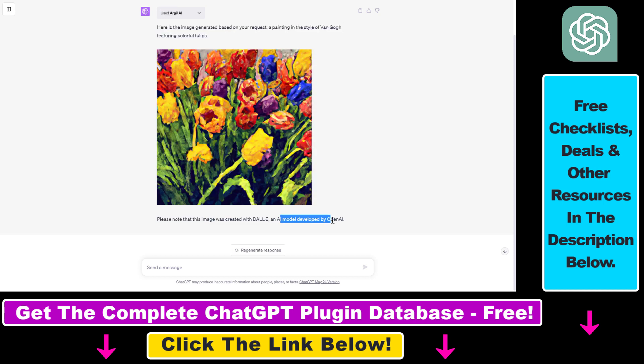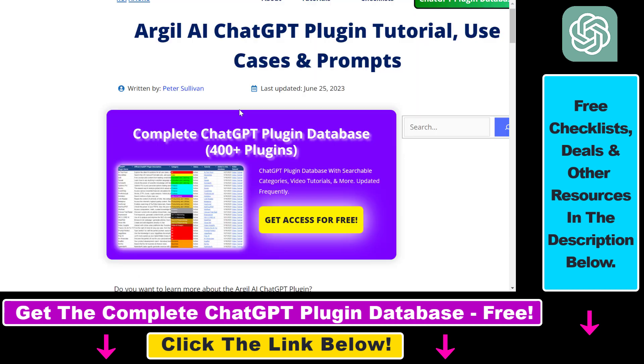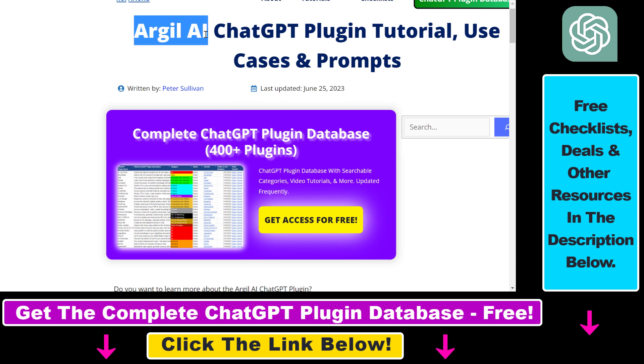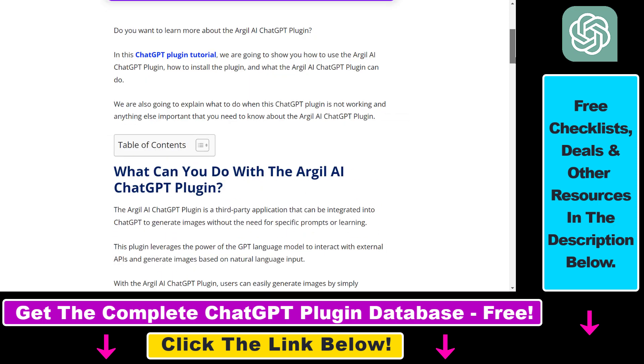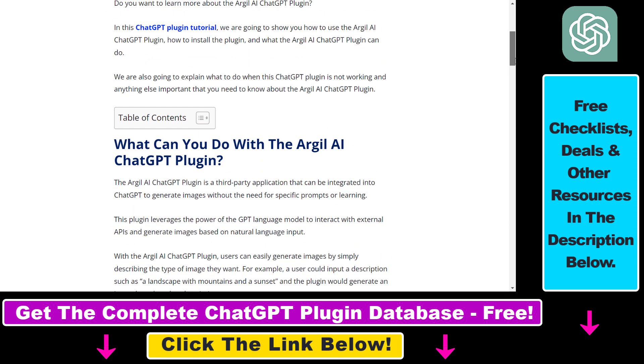As you can read here, this image was created with DALL-E, an AI model developed by OpenAI. If you want to generate similar DALL-E AI images, here is how to do it. We're going to use this Argil AI ChatGPT plugin, which is able to generate AI images using the DALL-E model.